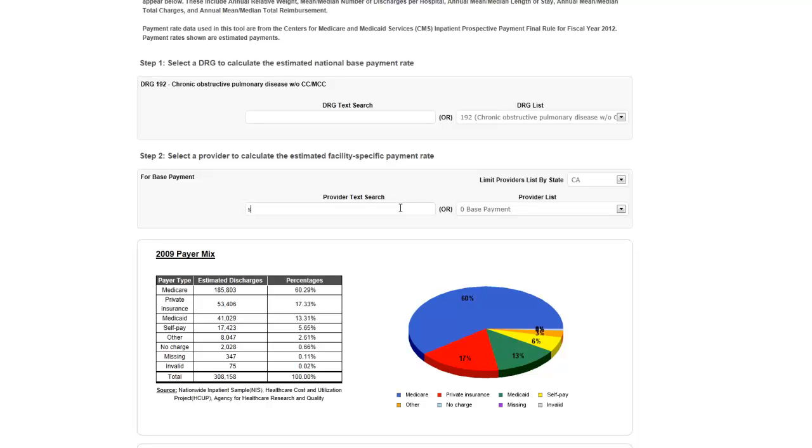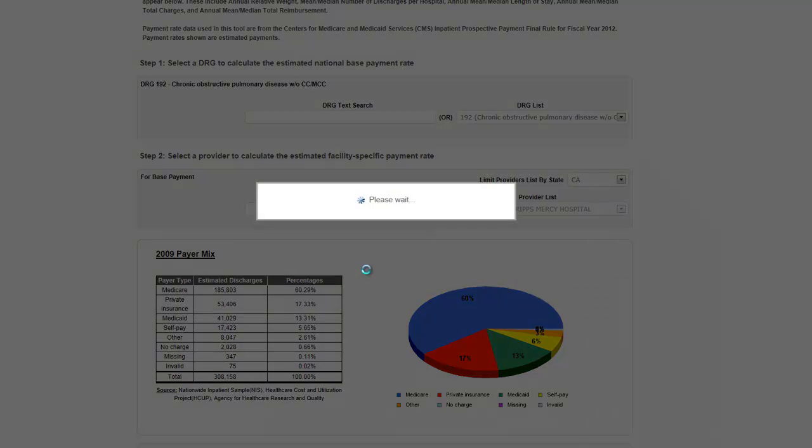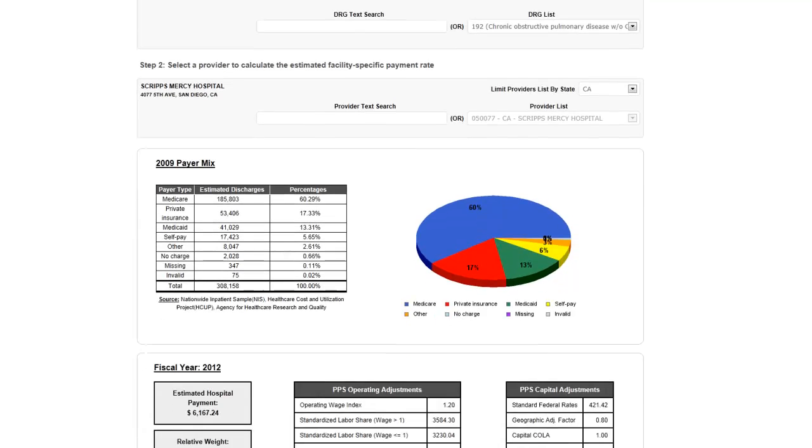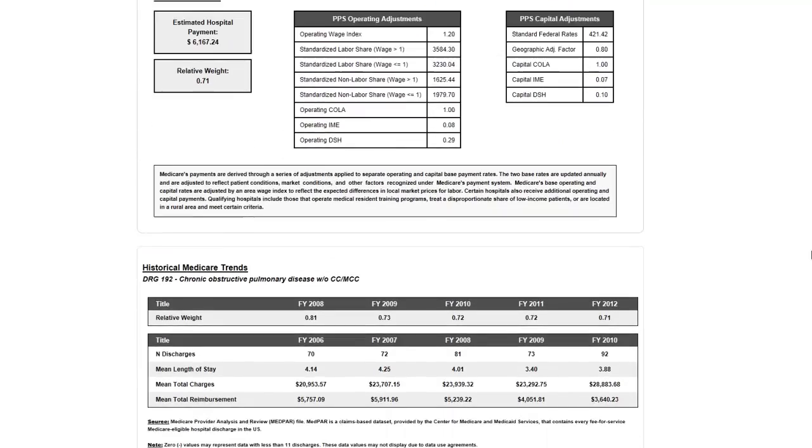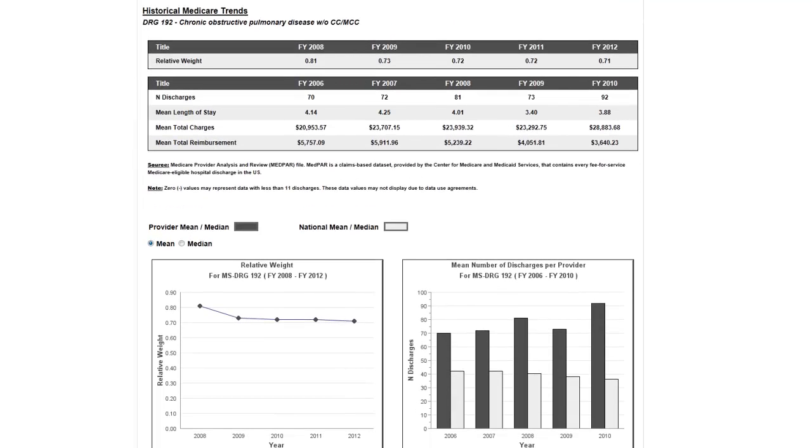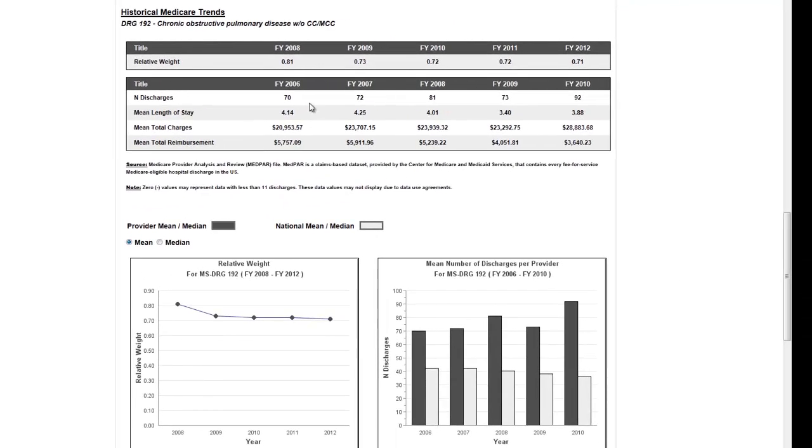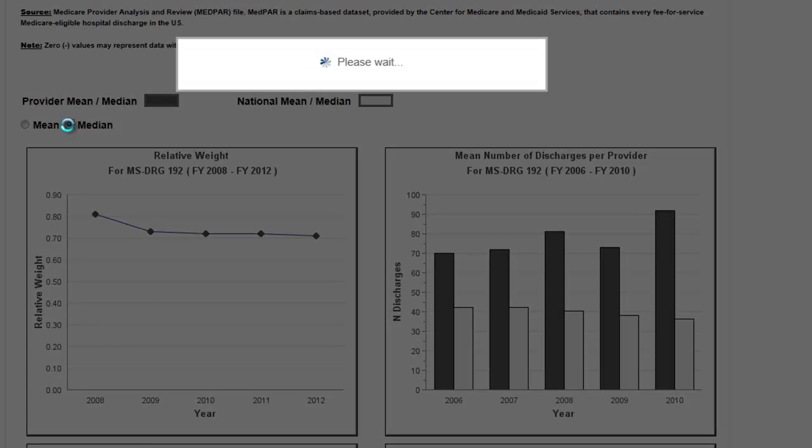Once a provider is selected, more results are displayed below. In addition to the national payer mix and provider-specific payment rate for the chosen DRG, you will see a table providing information on the relative weight for this DRG over the last five years. The second table contains historical Medicare data provided by CMS in the form of provider-specific values for the number of discharges, length of stay, total charges, and payment amounts. You can choose to display either mean or median values in this table by using the radio button.